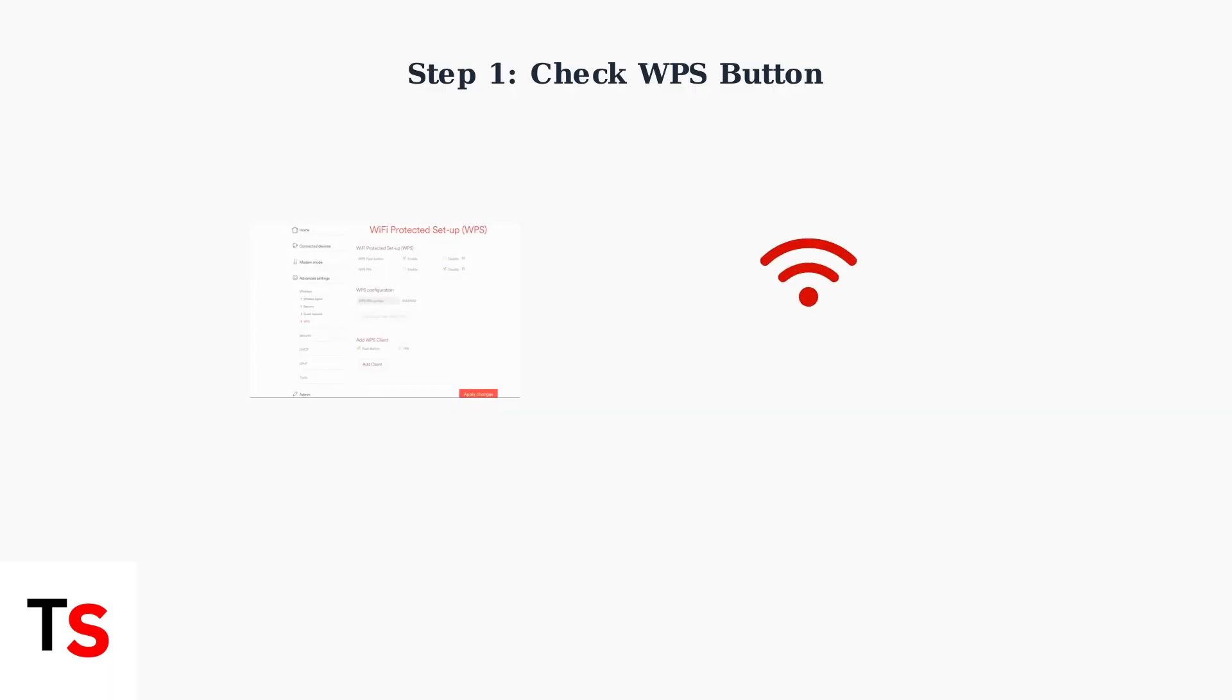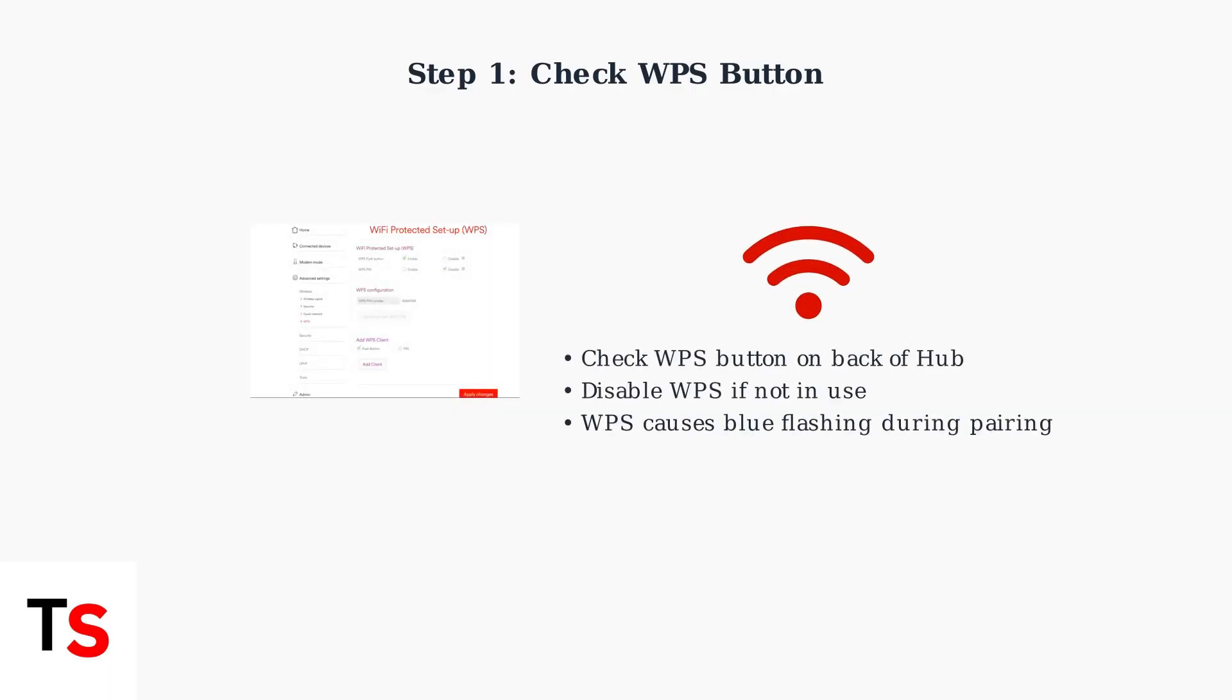Step 1: Check if the WPS button on the back of your hub has been accidentally activated. WPS or Wi-Fi Protected Setup can cause the blue flashing light when trying to connect devices.